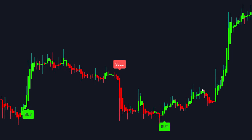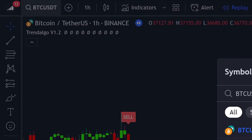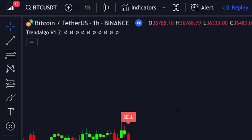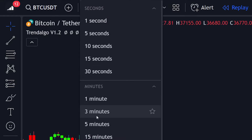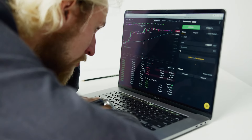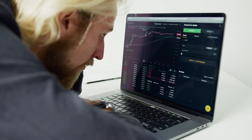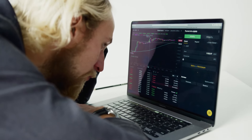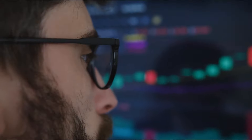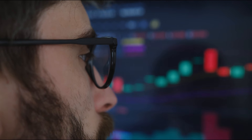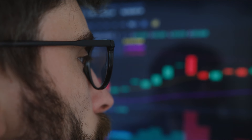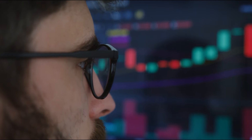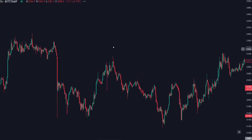Unlike many other indicators, it doesn't repaint, ensuring reliability. It also operates across all time frames. In this presentation, we'll demonstrate its application on the five-minute time frame for scalping. Don't skim through this video, as even the slightest detail could significantly impact your results.